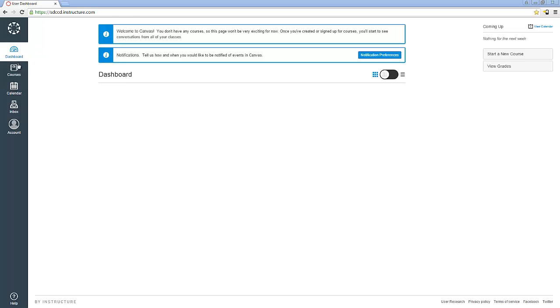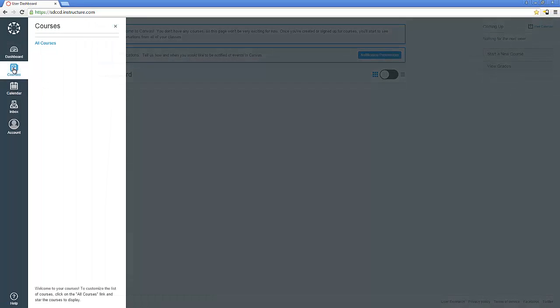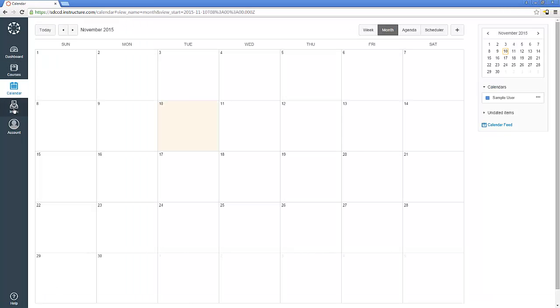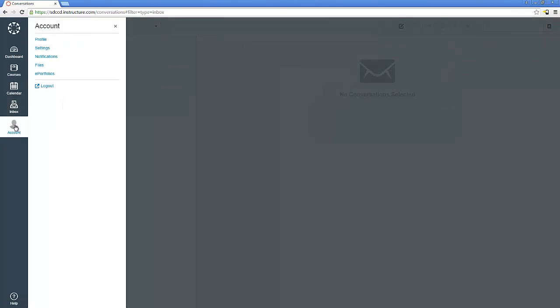You will see down the left-hand side of the screen what's called the Global Navigation Menu, where you can access your dashboard, which is what we're looking at now, your courses, of which we don't have any right now, your calendar tool, the inbox for the conversations tool as it's called in Canvas, and your account information where we can update our profile, notification settings, etc.